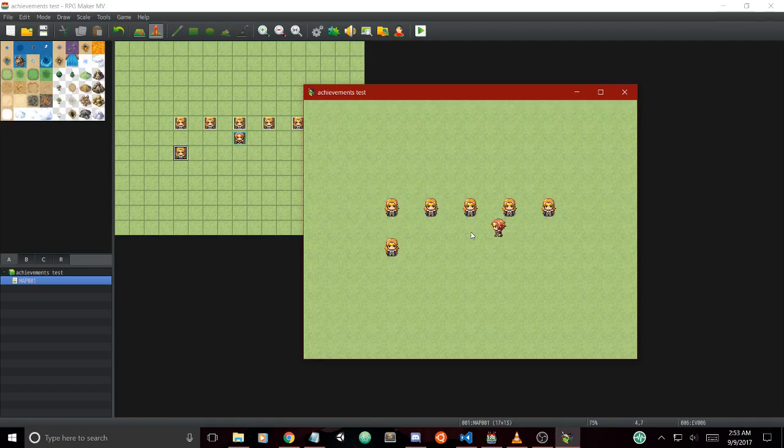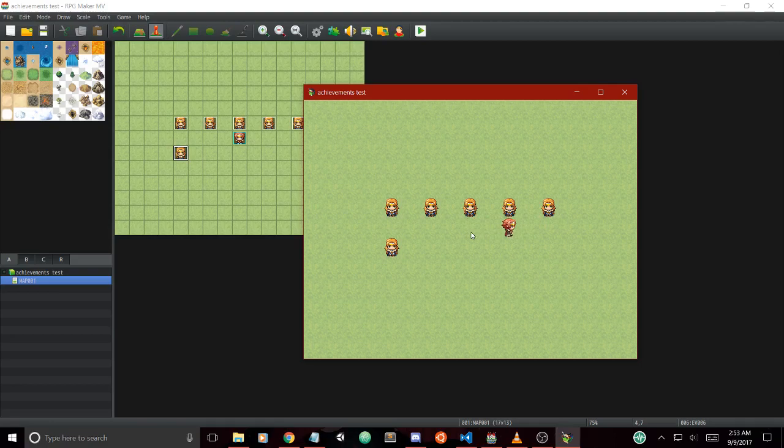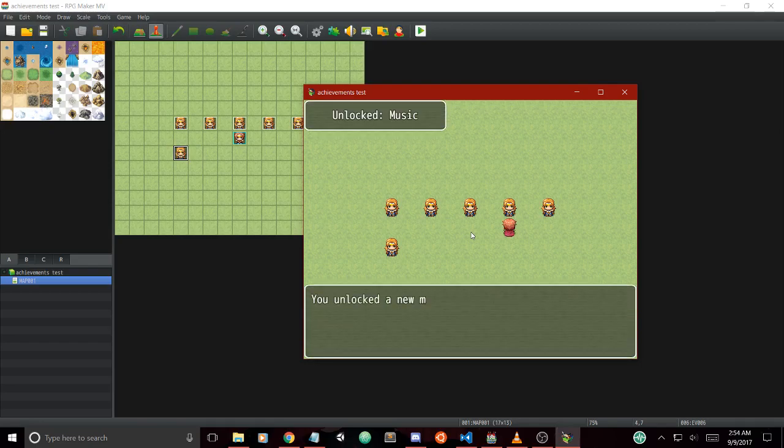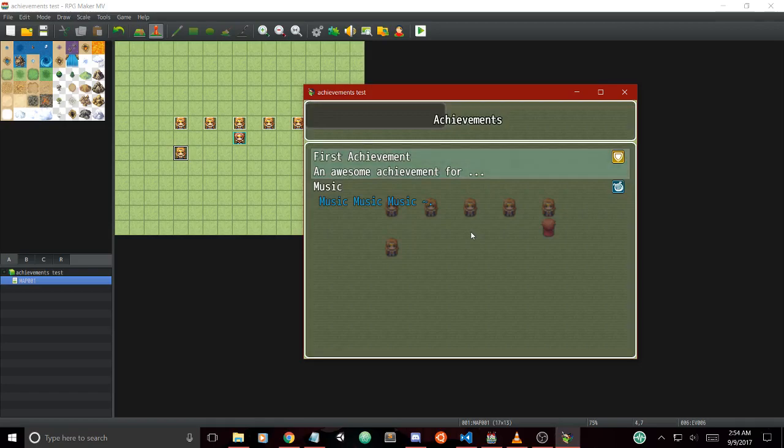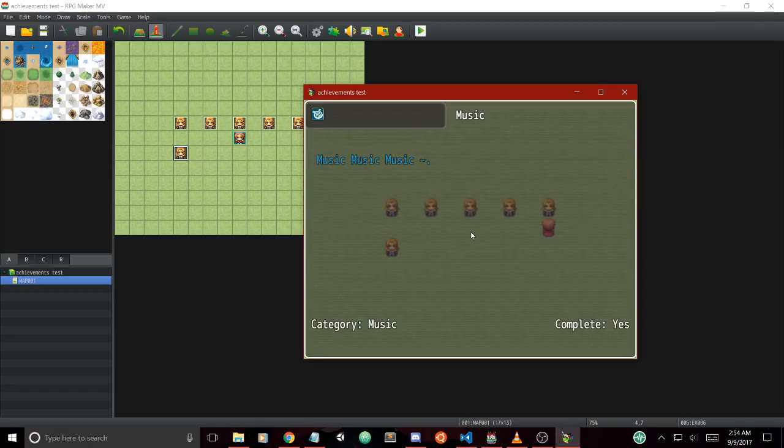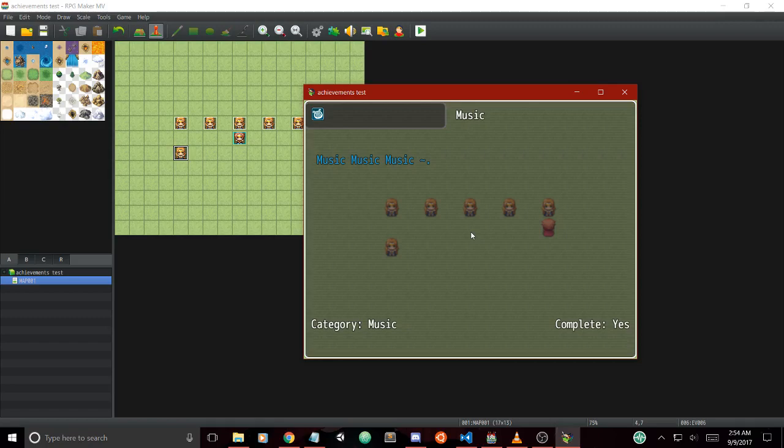The next thing we can do is unlock achievement two, which is a bit different from number one. We can click on this guy and he will show us the second achievement which is Music. As you can see, Music is different from the first one and uses text codes just like they would work in the regular game engine, showing Music with the harp icon and blue text.